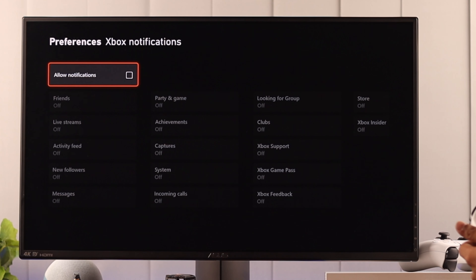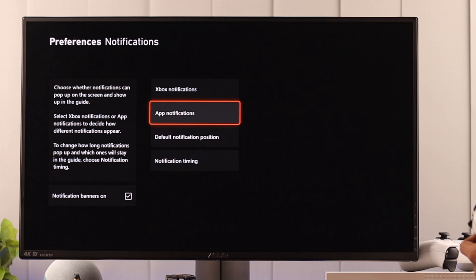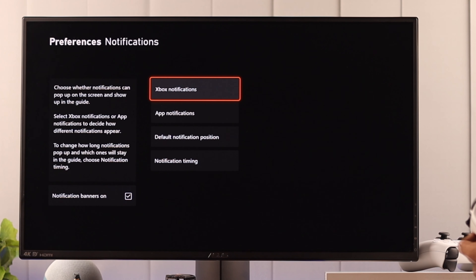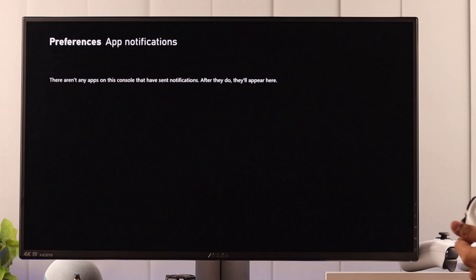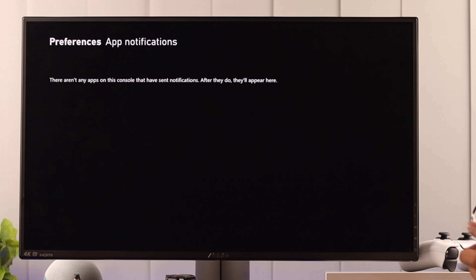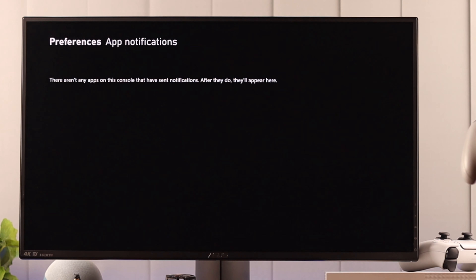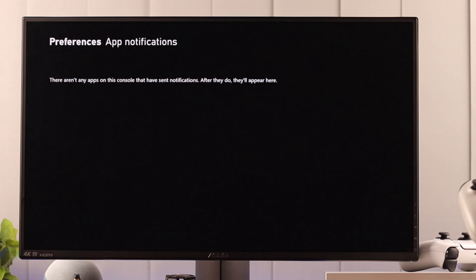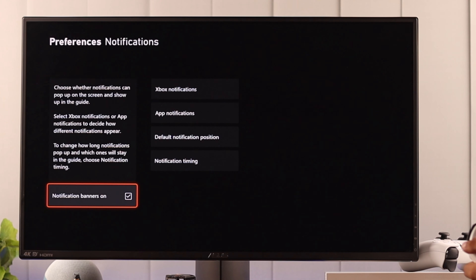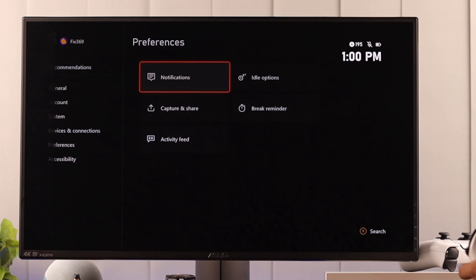I recommend turning Hide Banners on, or else you'll still receive the banners when you're watching videos or movies. In our case, we don't want any Xbox notifications, so we'll turn it off and then go back.